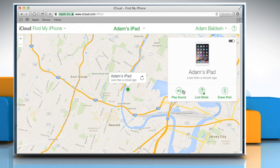If you don't want the thief browsing all your personal files, you can click the Lock icon and you'll be prompted to create a six-digit passcode. Make the password strong enough to protect your data, but ensure it's something you'll remember when your Mac is recovered and returned to you.